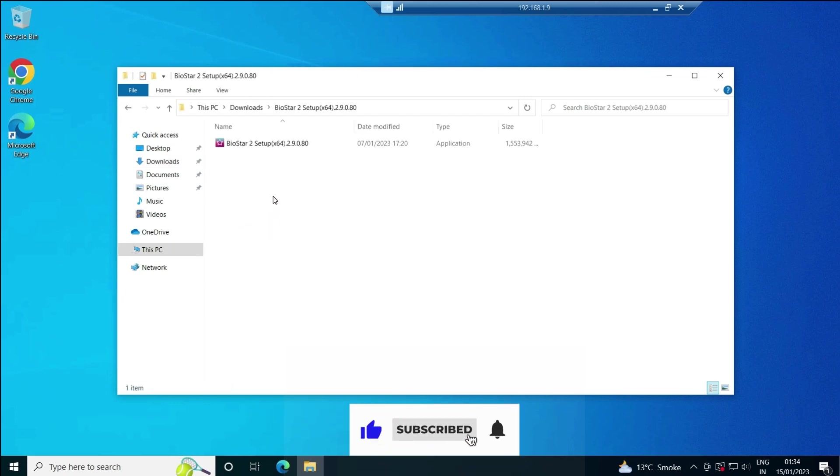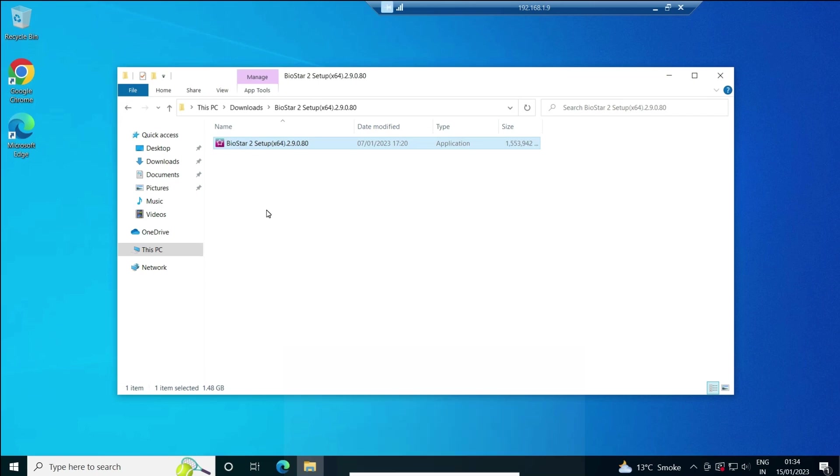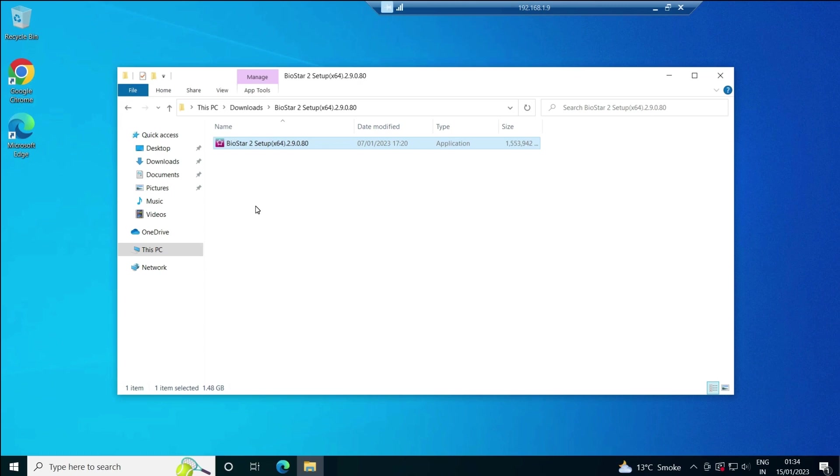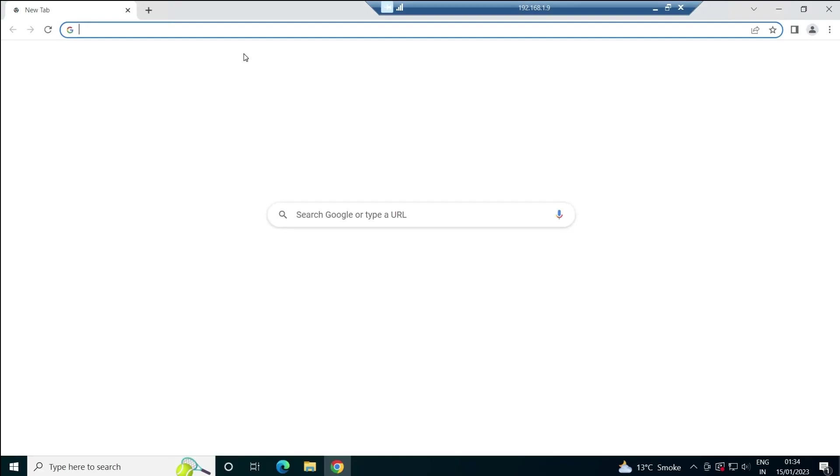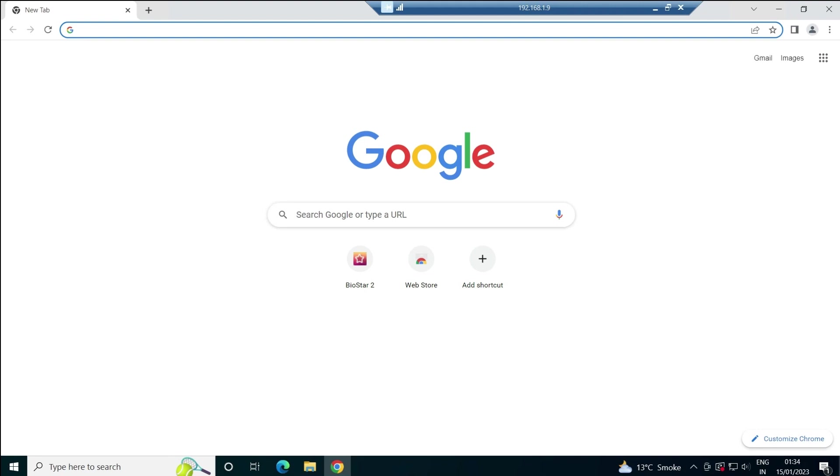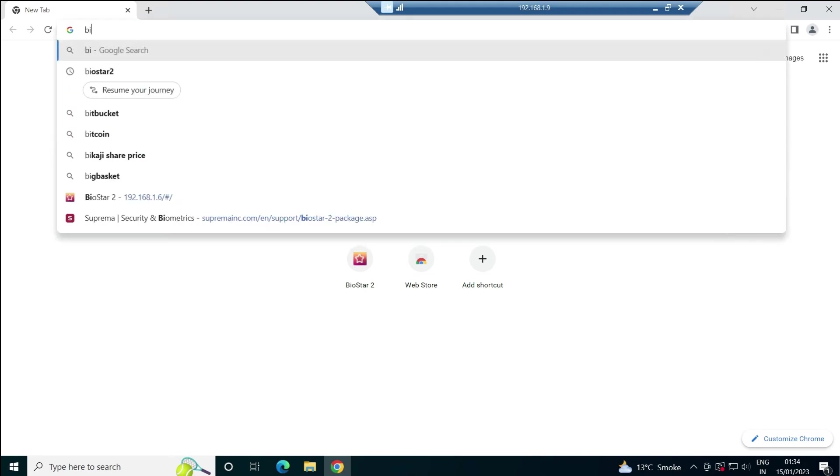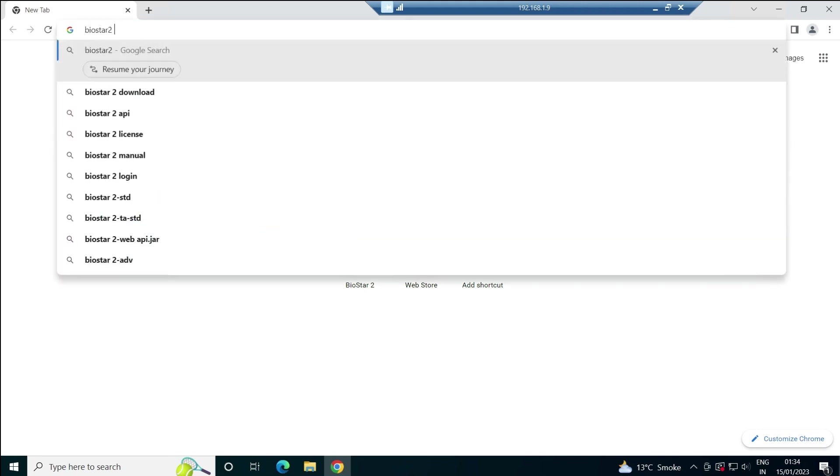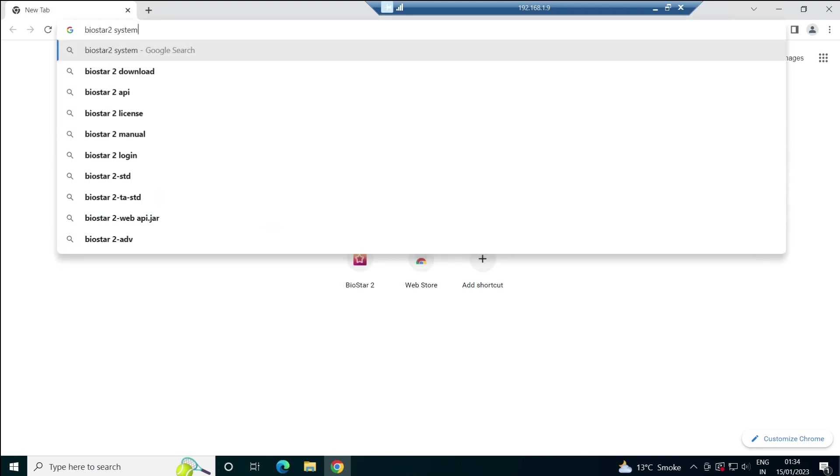One thing we have to make sure: if you are going to install BIOSTAR 2 on MS SQL database, you must have SQL installed already. Another thing you have to make sure is that the MS SQL version you are having must be recommended by Suprema.